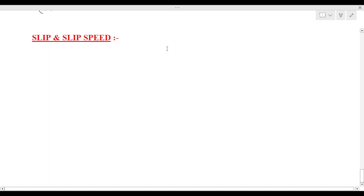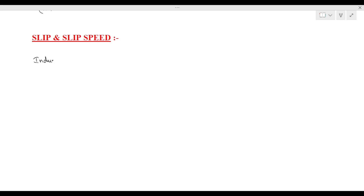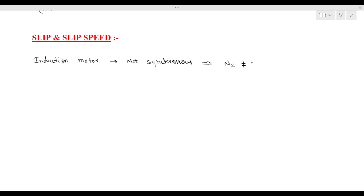Generally we know that induction motor is not a synchronous motor. Induction motor is asynchronous. Asynchronous means stator speed ns is not equal to rotor speed nr. So stator speed and rotor speed are not equal.